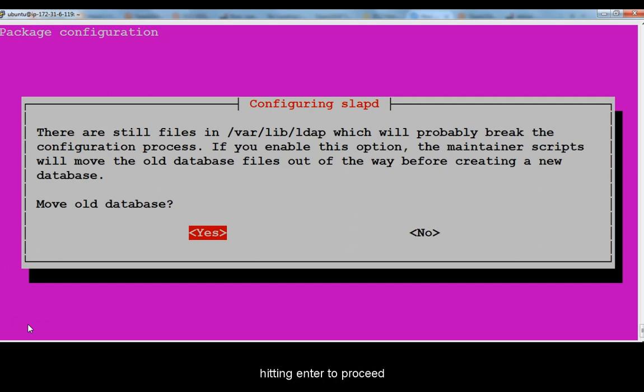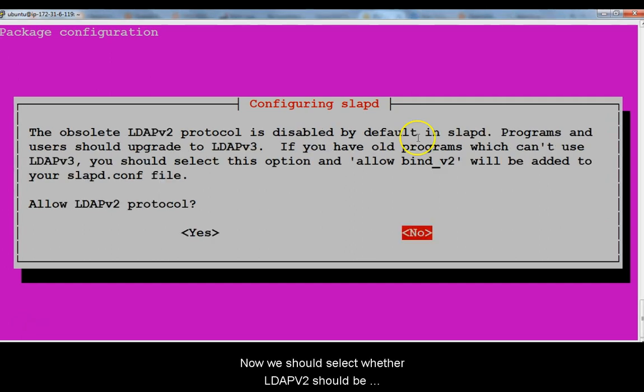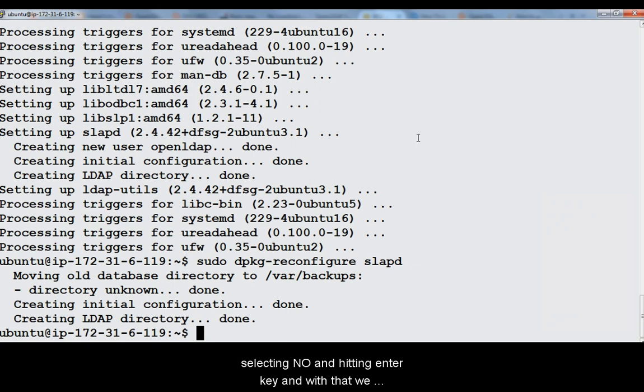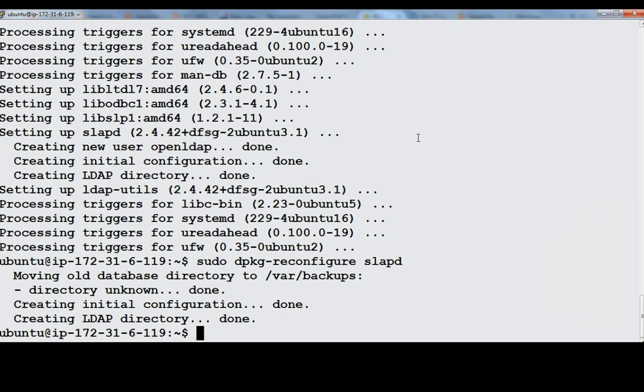I am selecting yes and hitting enter to proceed. Now we should select whether LDAP v2 should be supported or not. Since LDAP v2 is obsolete I am selecting no and hitting enter to proceed. And with that we are done with our LDAP configuration.